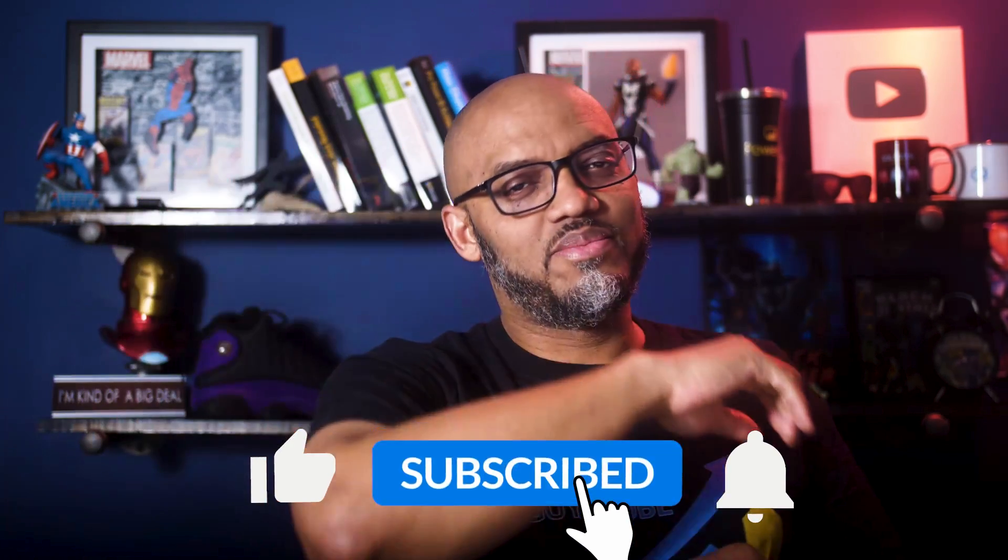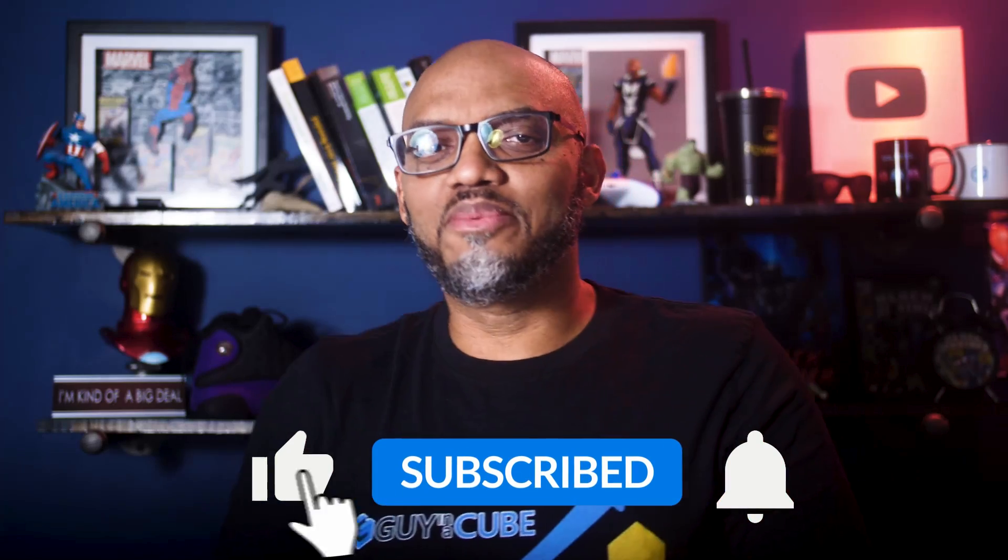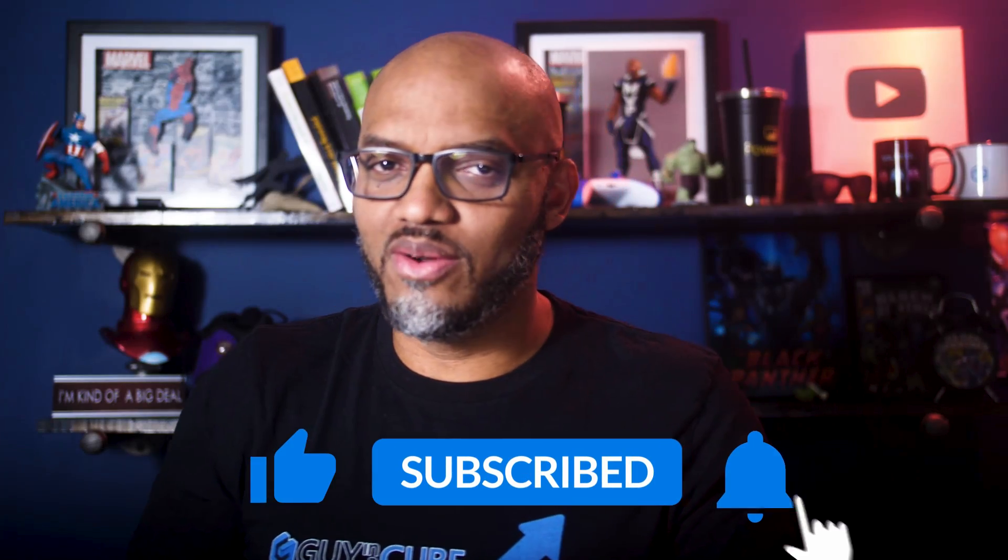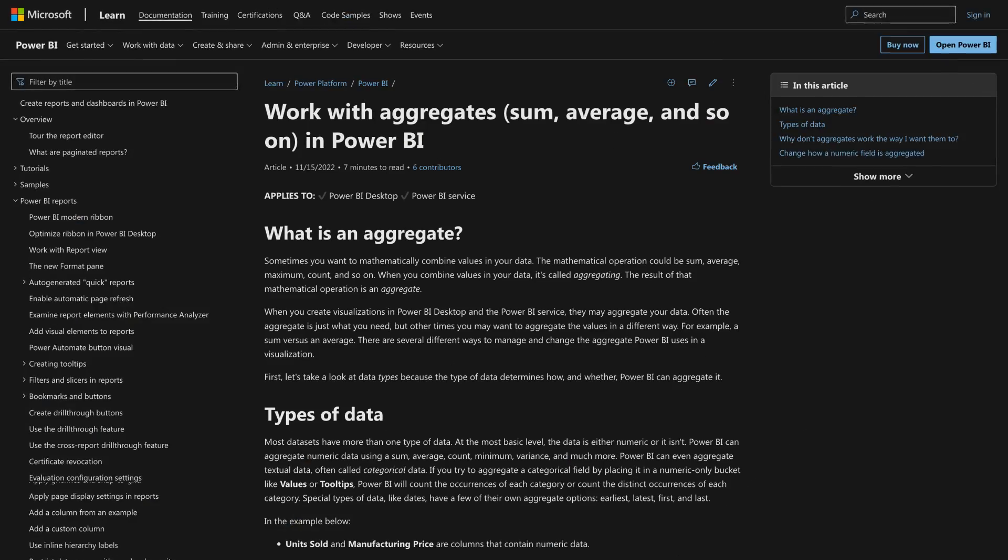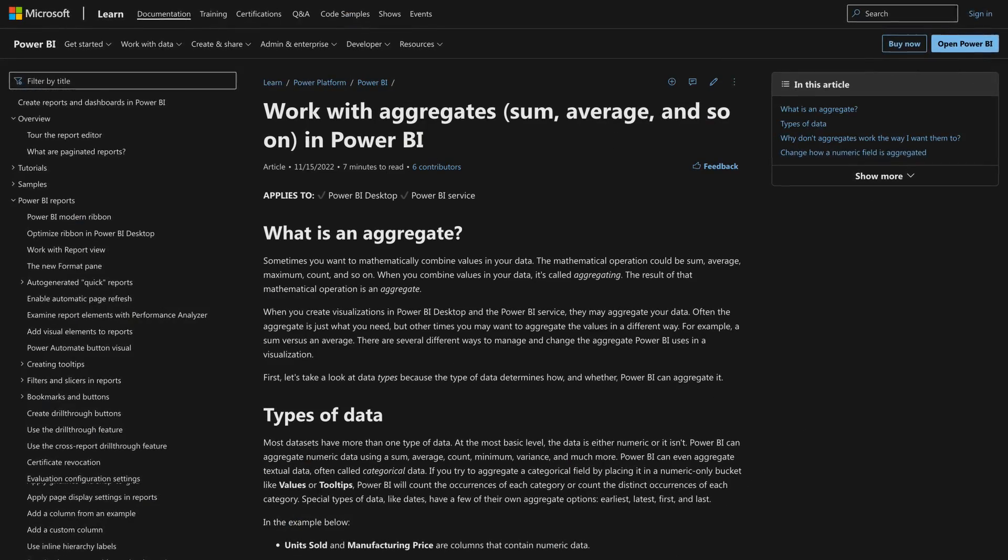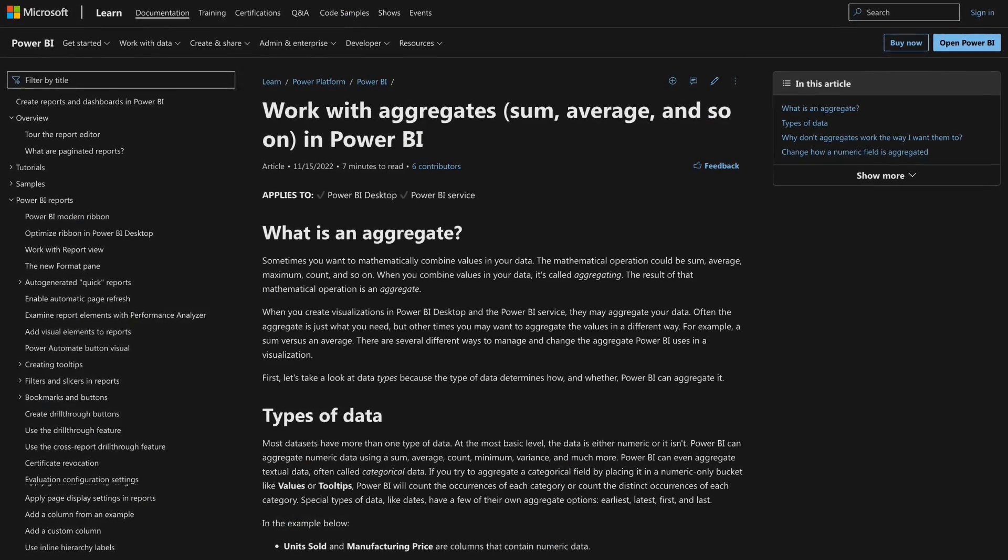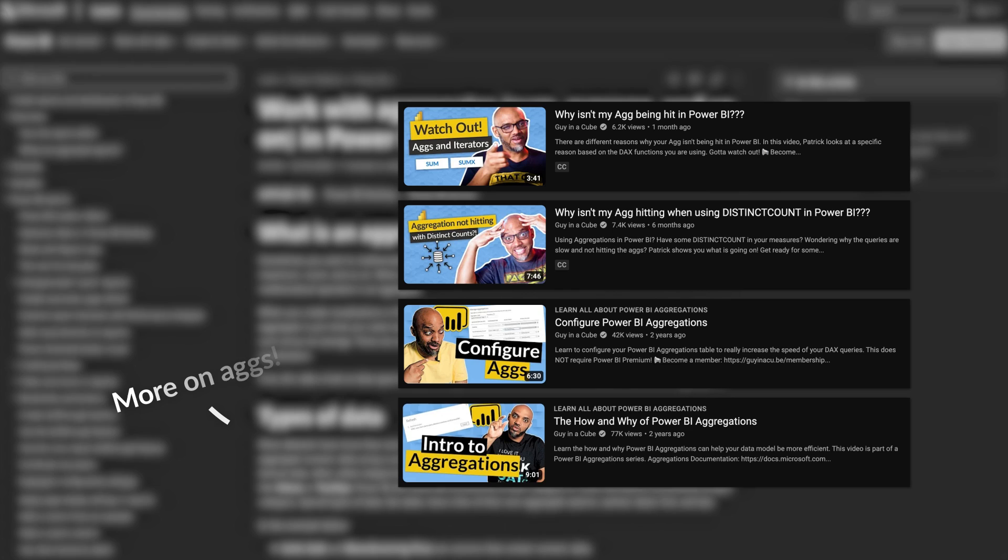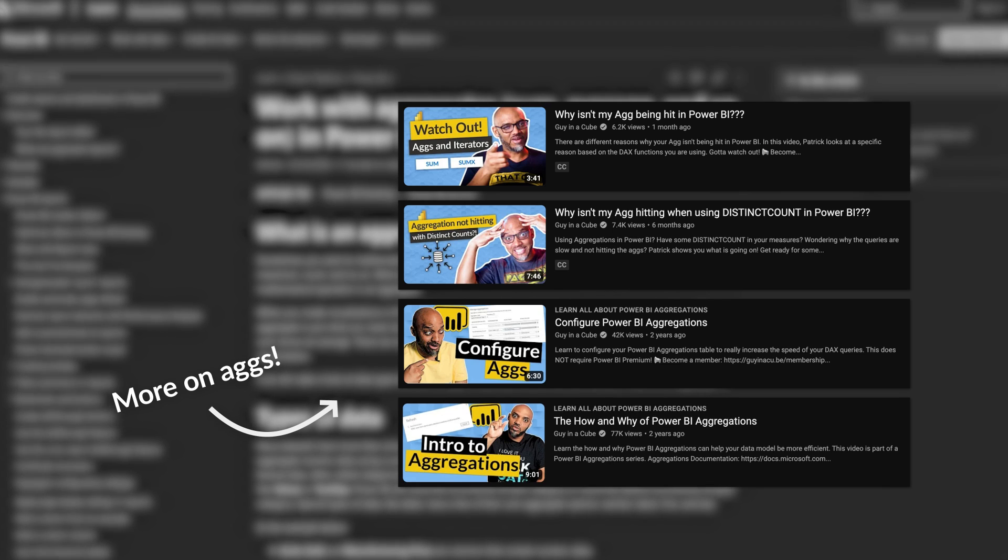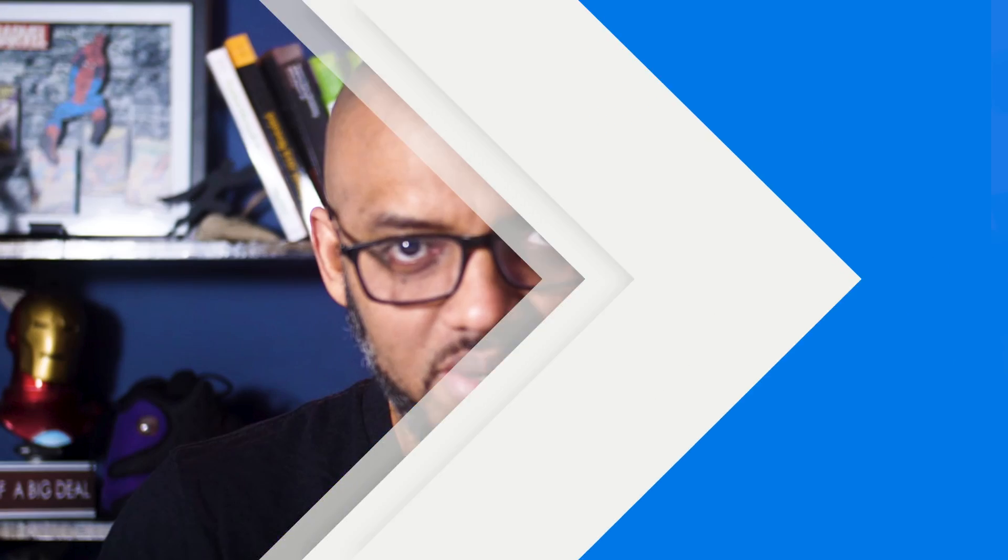If you find this for the very first time, be sure to hit that subscribe button to stay up to date from all the videos from both Adam and this guy. All right. So someone asked me a question. Patrick, I saw a video where you said if you have complex calculations, you should push them up to the source, but the average is not very complex. So how do I solve it? Well, in this video, I'm gonna show you.